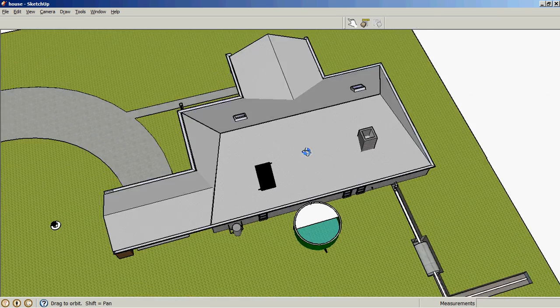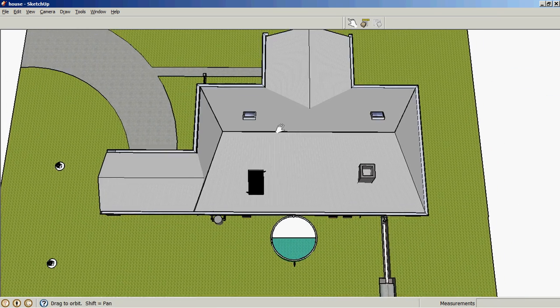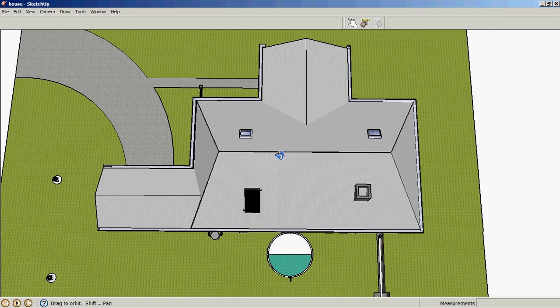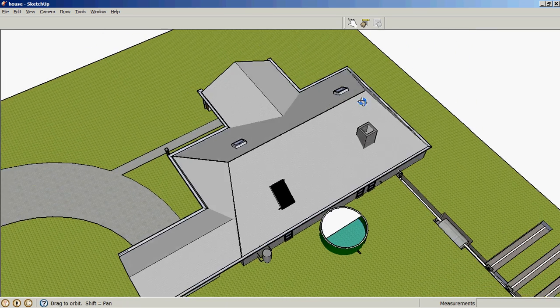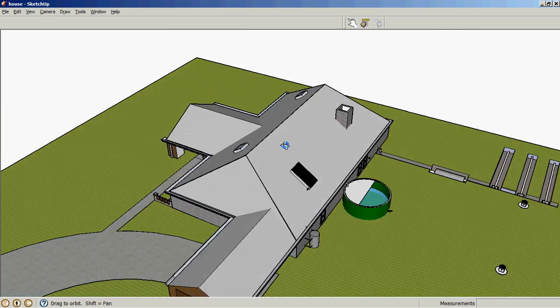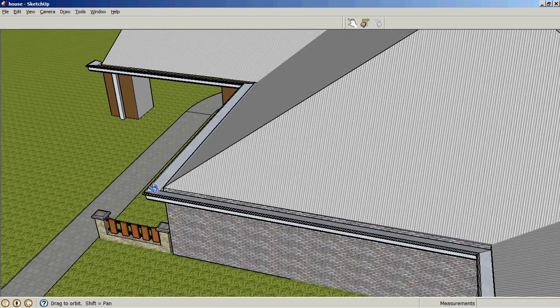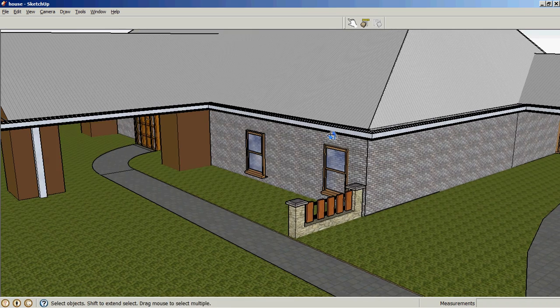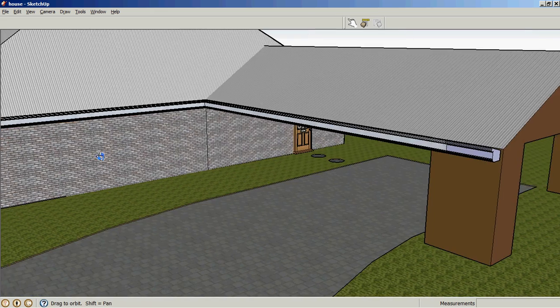The second task is how much roofing material would be required to re-roof the house. The next task is how much spouting would be required for the house.